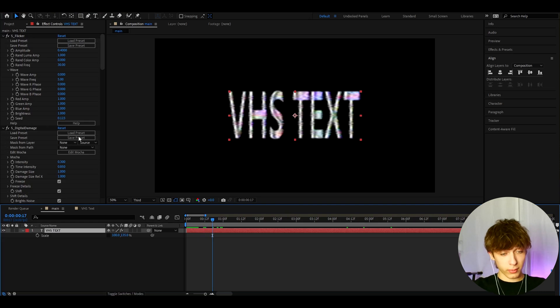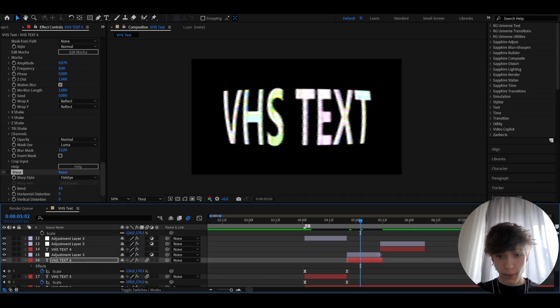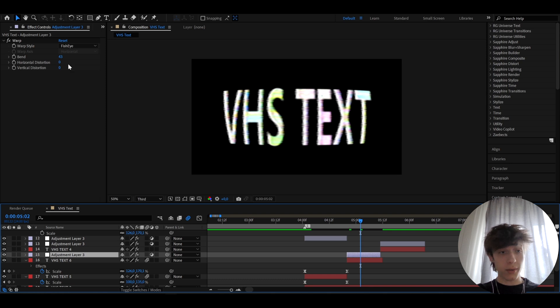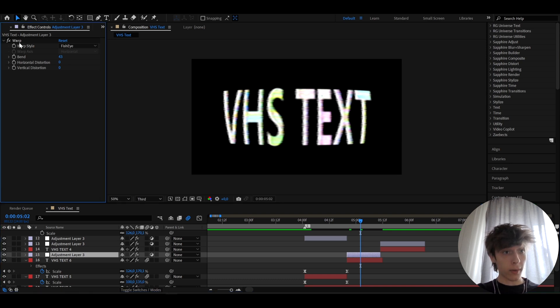And of course, mess around with the settings. Ah, yo guys. While editing the tutorial, I noticed one thing and I forgot to mention about this warp effect.